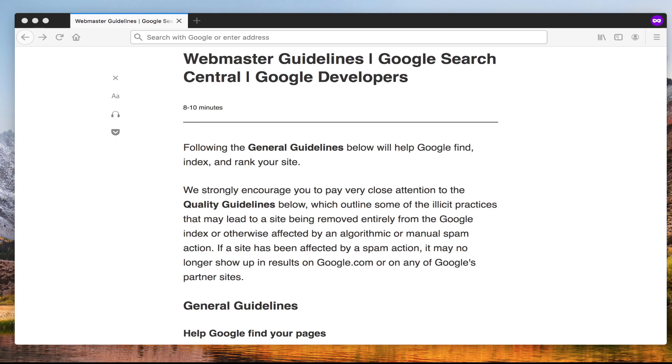We will be talking in future lectures in more detail about Google's guidelines and best practices when we get to technical SEO. As part of the course I am going to provide you this document which you can use as a reference point.